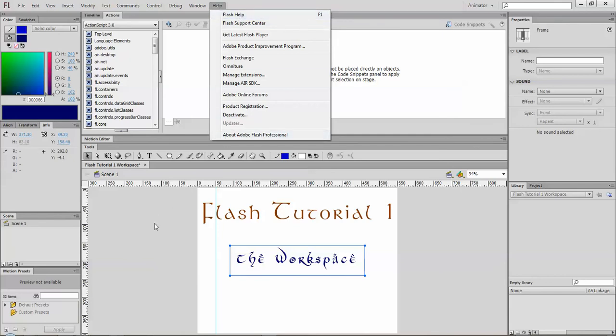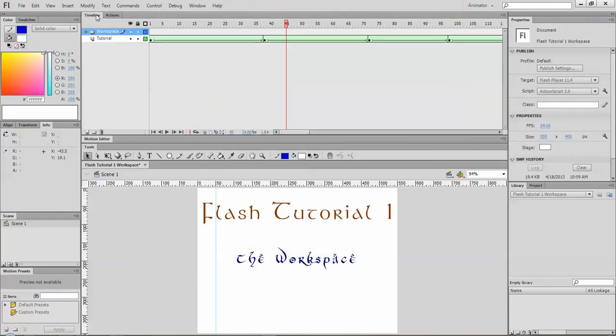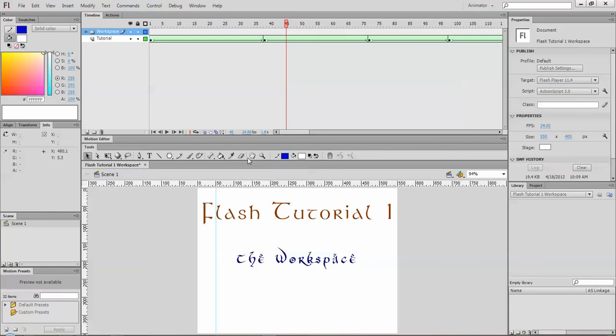So that basically is your workspace. I would say probably the most important things are your tools, your stage and your timeline. So we'll focus on that over the next little while. And then your properties palette where you can do some editing of your tools. That is the Flash workspace. There is more and we will show you some of this in greater detail in the next tutorials.